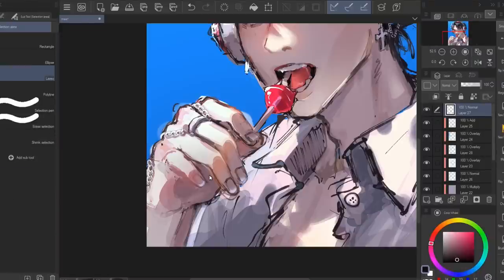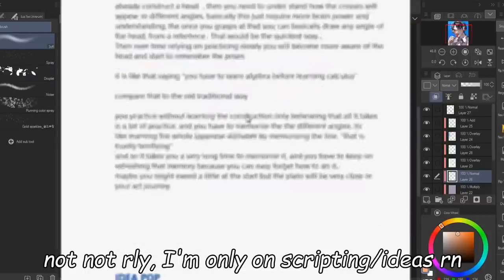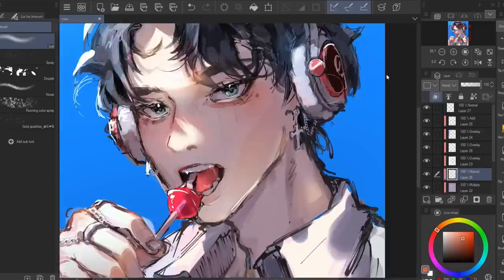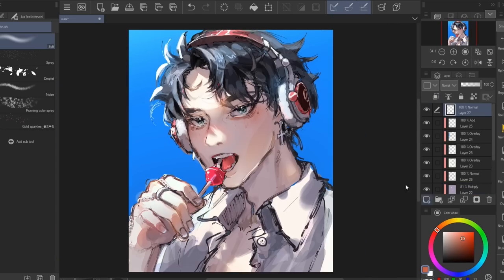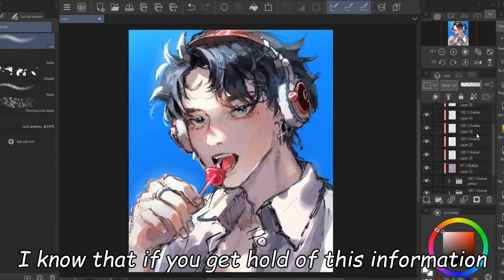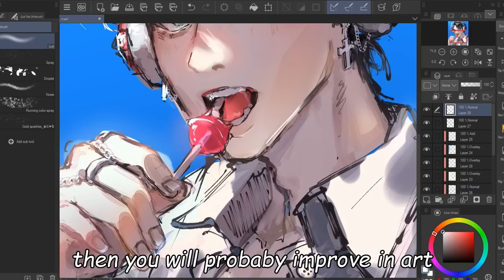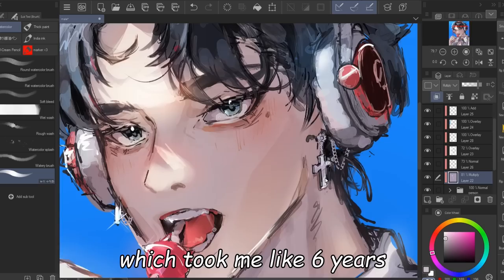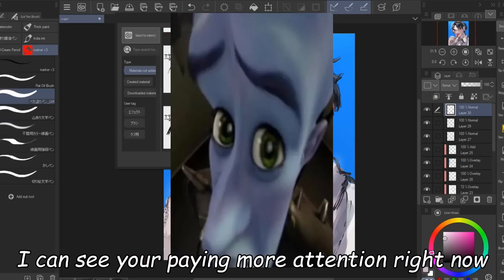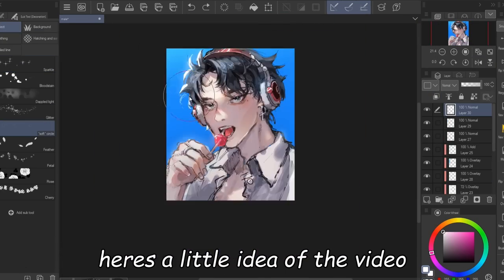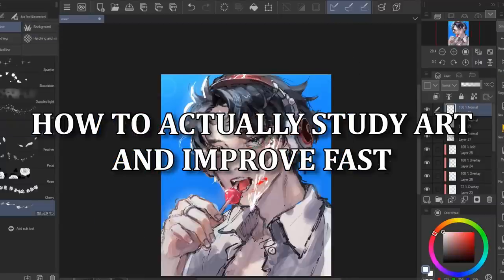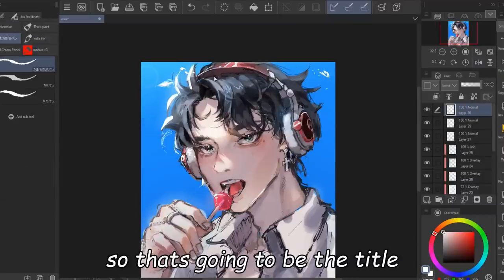Here's the big announcement. So this video is currently in the making right now. I recently discovered this, and to be honest, I don't really want to share it because I know that if you get hold of this information, you will probably improve in art way faster than I did — which took me like six years. Here's the little idea of the video: how to actually study art and improve fast. So that's going to be the title.